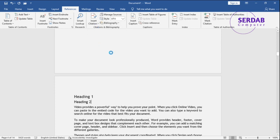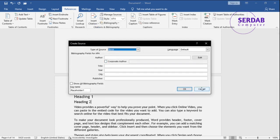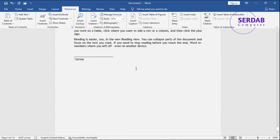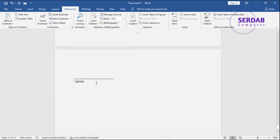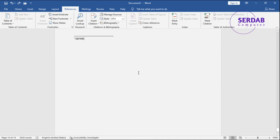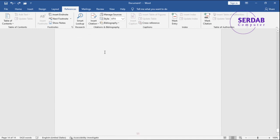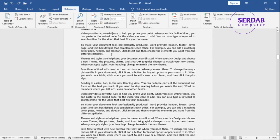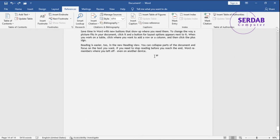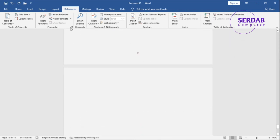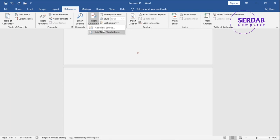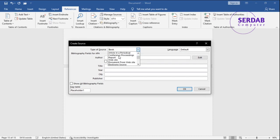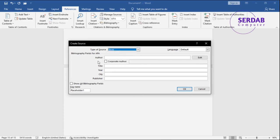You can add a citation to the end of your document. Add new source, you can choose the type of citation or resource or source and then you can add document. For example, it's a book. So you type the author, you type the corporate author, title, year, city, publisher, all of that is available for you. Once you fill that information, you can hit okay and that is added to your document.